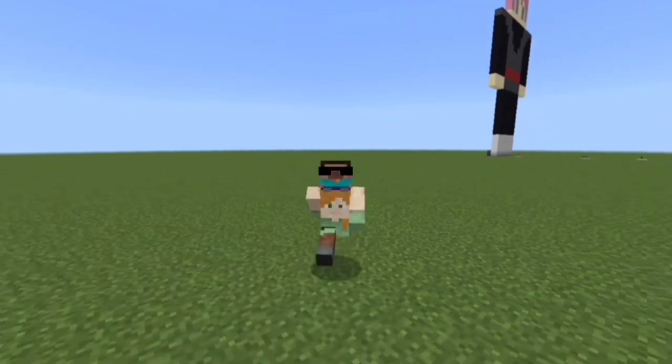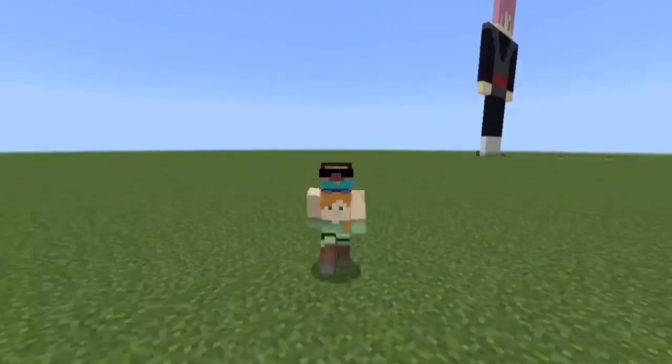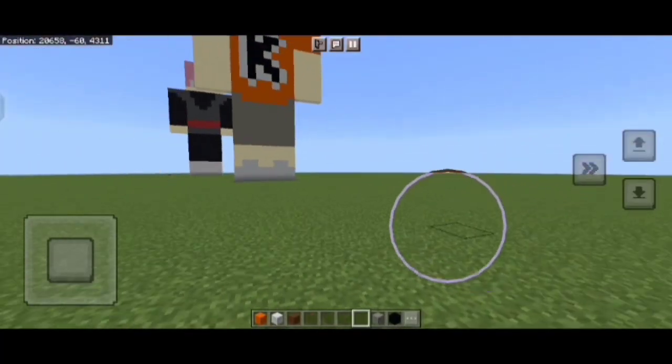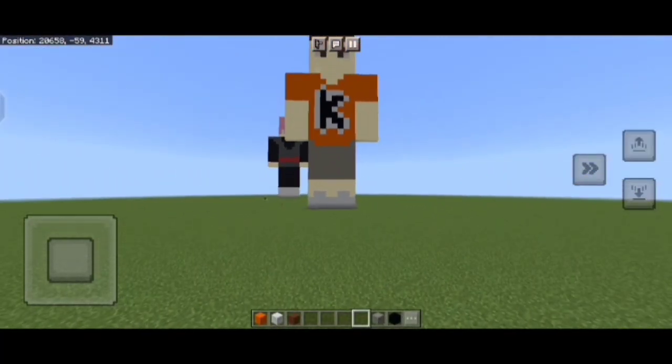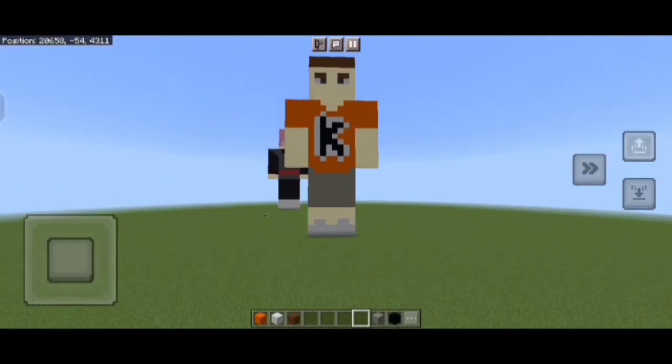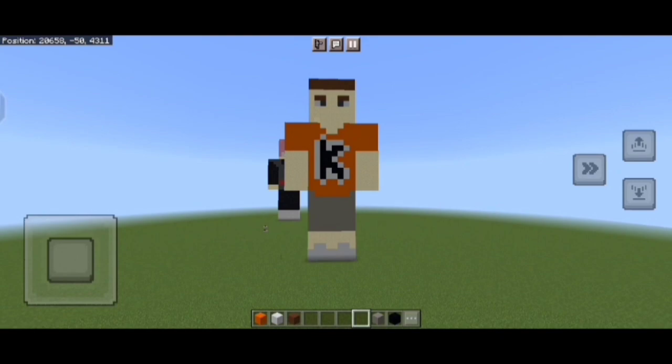Let's start the video without any delay. First create a pixelated statue of Kwebbelkop similar to the one I have already made.